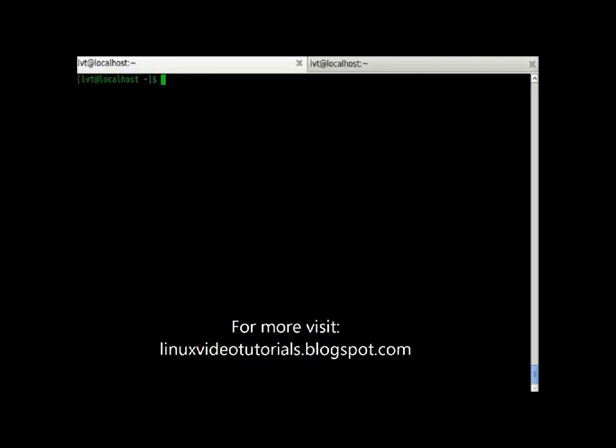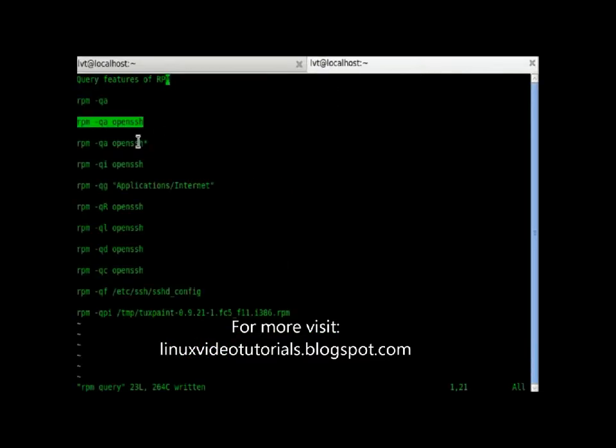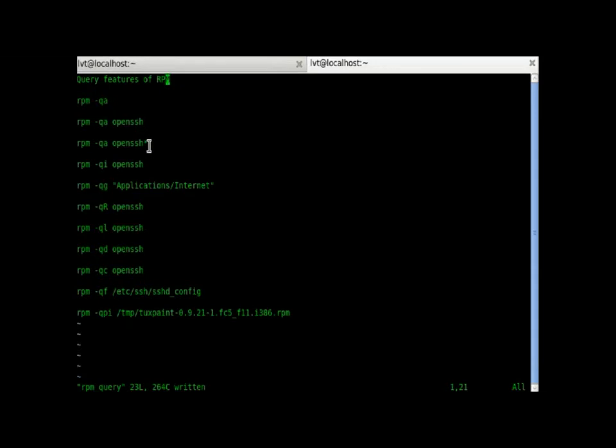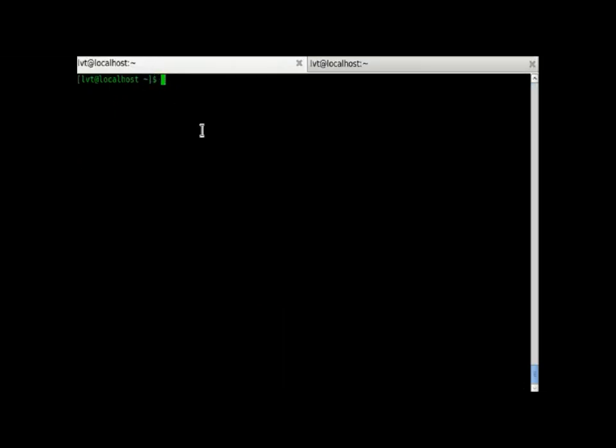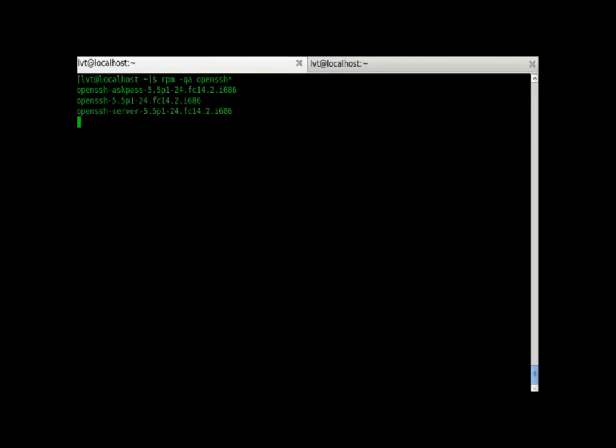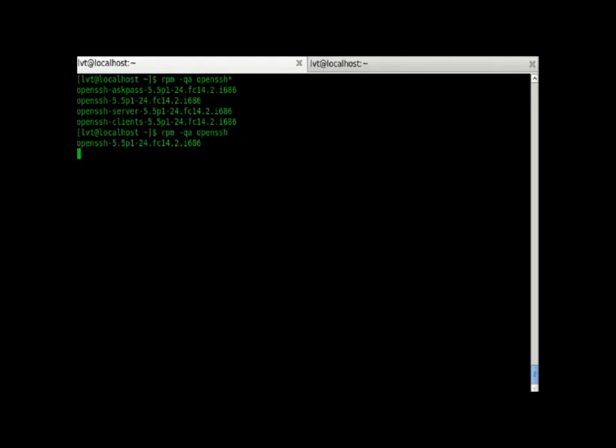Check out the other command: RPM minus qa OpenSSH star. What this will give is all the RPMs whose name starts with OpenSSH. In the previous command, it only gave the name of the RPM which is exactly OpenSSH. That's the difference between star and without the star.